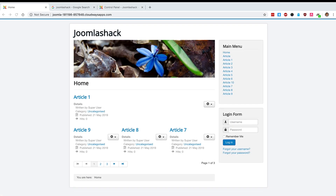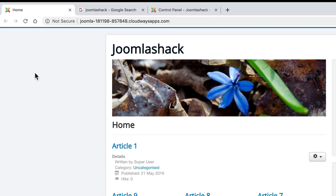Hey, and welcome to this video from Joomla Shack. One of our Joomla Shack members recently asked us a question: how can they control the meta title on their Joomla homepage?